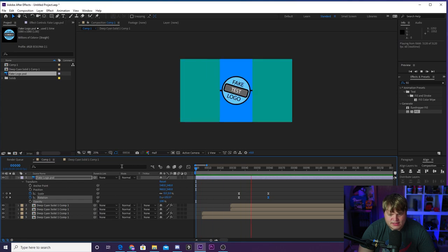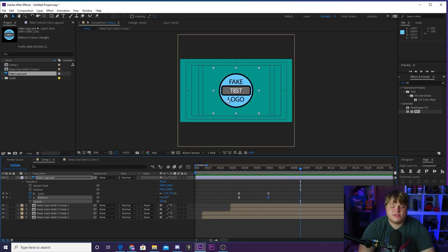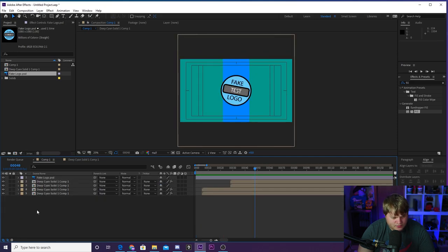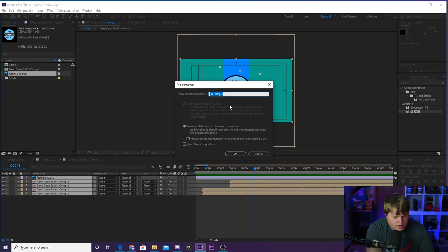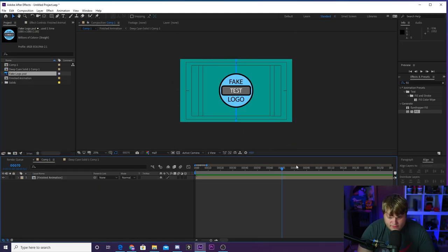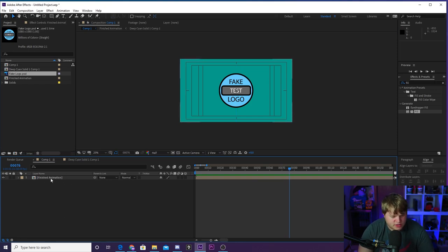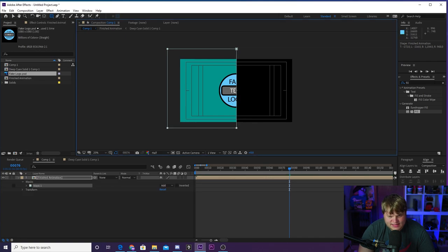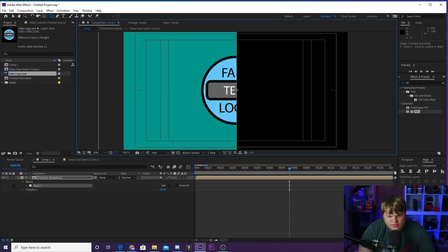So now we need to make our composition split down the middle and show our stream again. The way we're going to do that is take all this and pre-compose it again — we're going to call this 'finished animation.' We've got our finished animation pre-comp and now we just need to cut this in half so that it will open up. We're going to make sure we have finished animation selected, come up to our masking tools, select the rectangle tool, and draw a rectangle. If you're a little bit over center, that is fine so that there's no crease in the middle when you duplicate it — make sure you're just a little bit over the center.